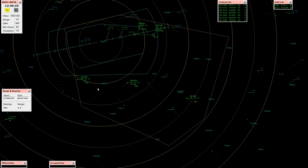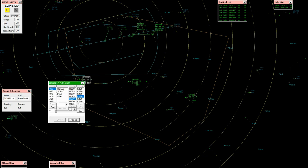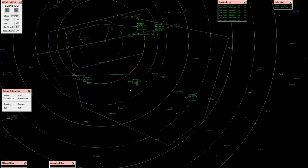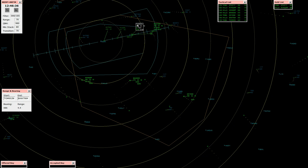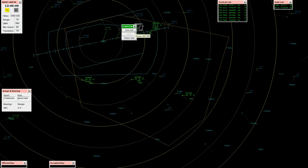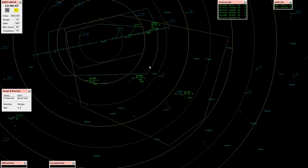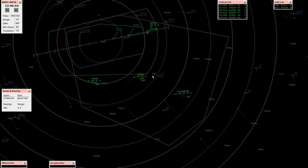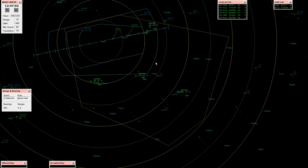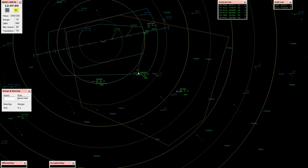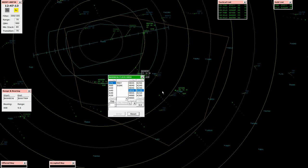Monarch 629 Papa, radar contact, descend flight level 80. Descend flight level 80, 629 Papa. Thompson 952 November, contact tower 124.225. Call tower 124.225, Thompson 952 November. Speedbird 7984, cancel speed restriction. Cancel speed restriction, Speedbird 7984. Speedbird 7984 established on the localizer 26L. Speedbird 7984, roger.